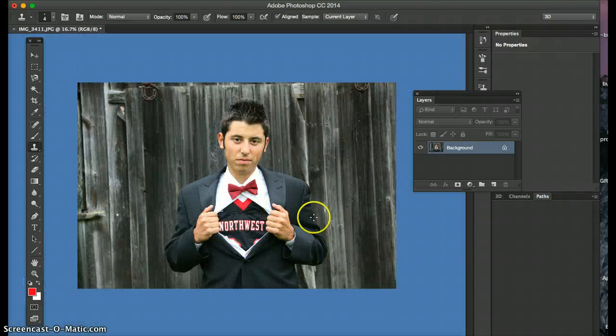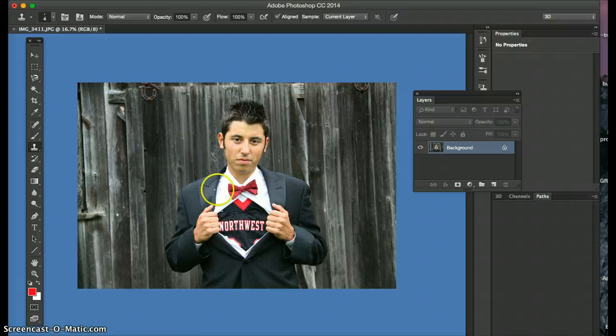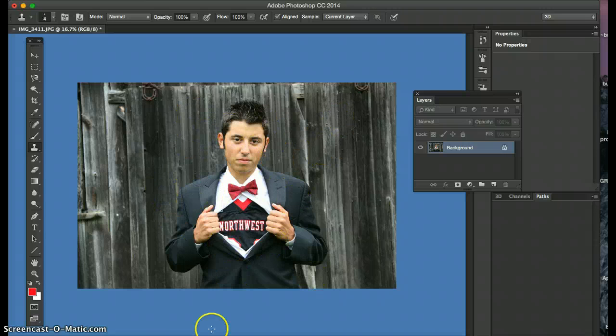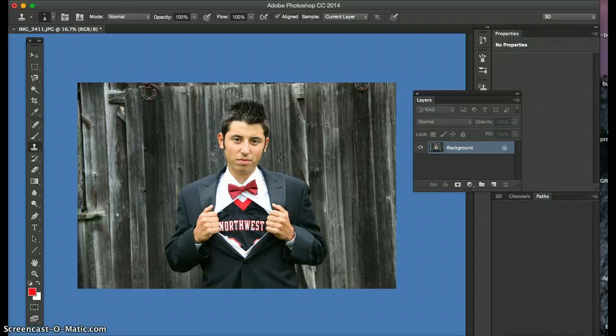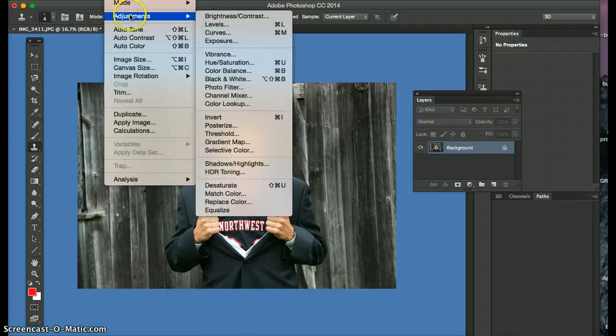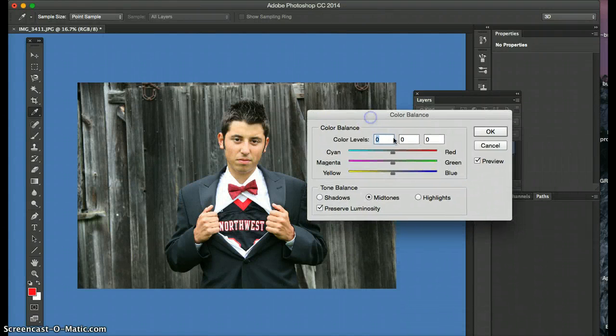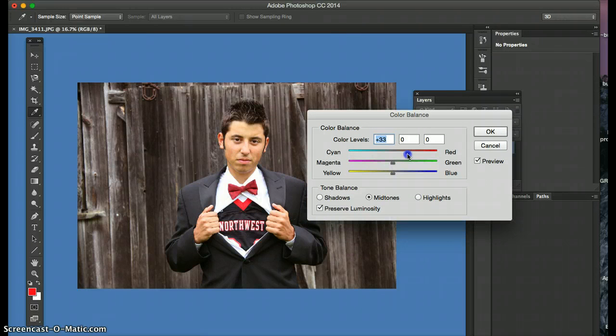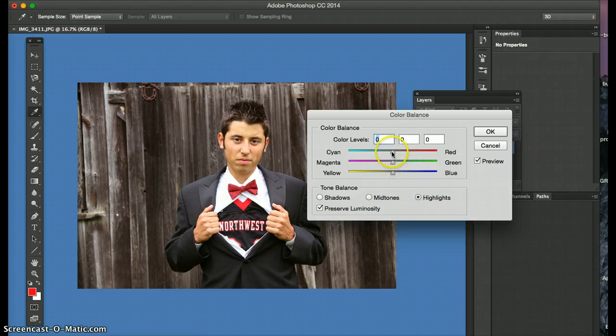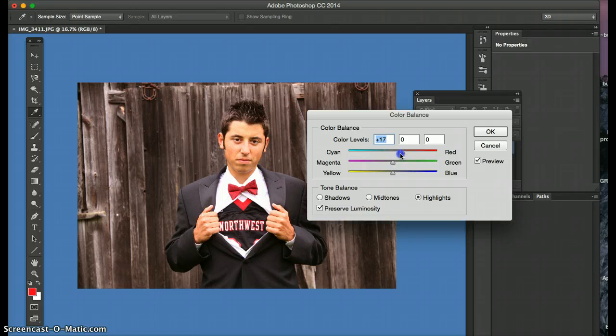Another thing I did, because I think the photo is really great and you were talking about the lighting, is I warmed it up quite a bit. So I went into image, adjust, color balance, and I felt like it could use a lot more red. Could really look fancy. The highlights, a lot more red. I just think it really warms it up nicely.